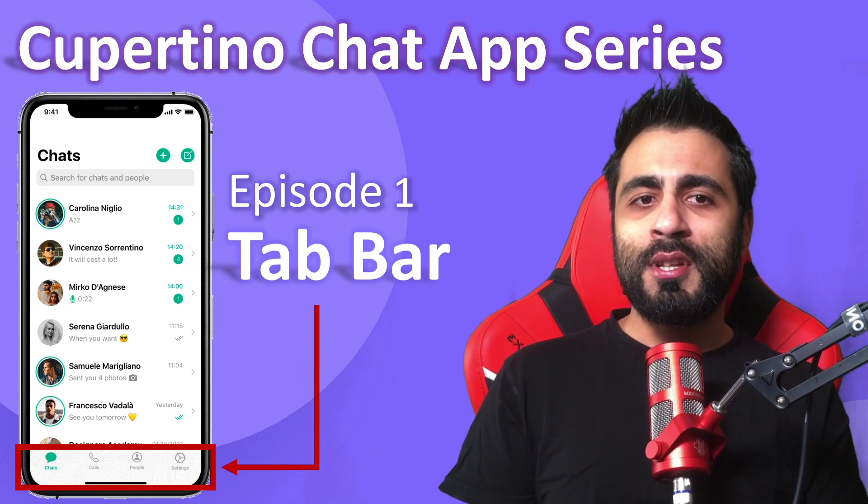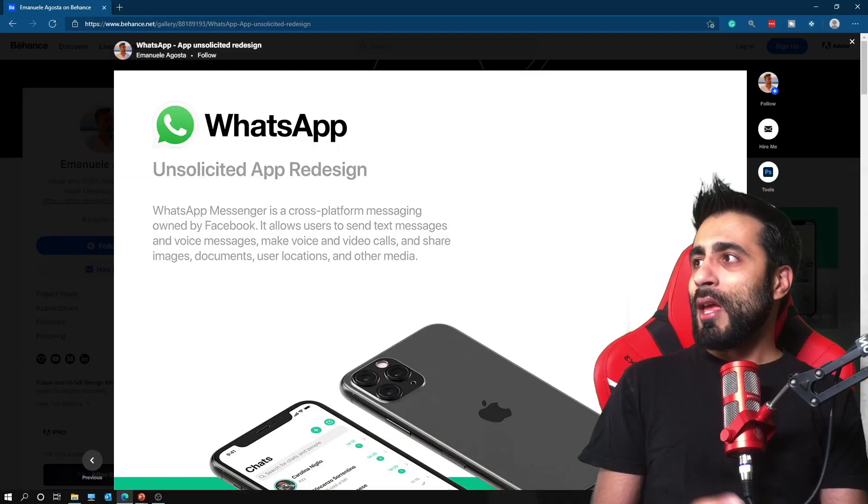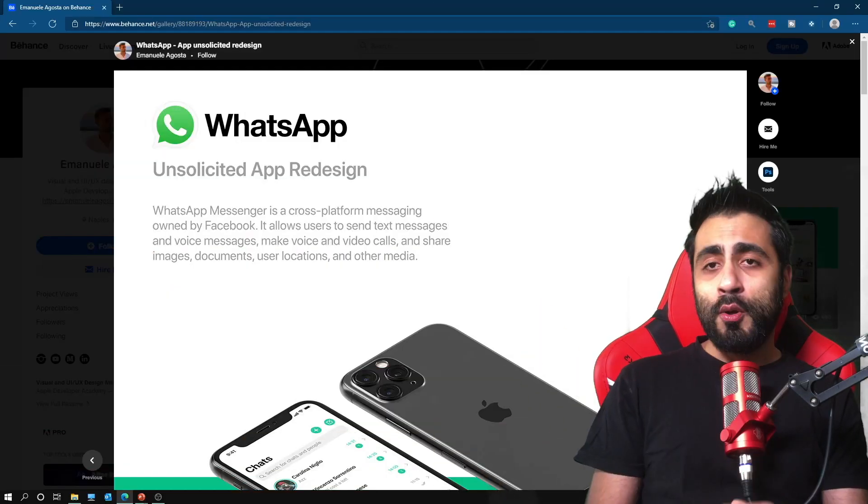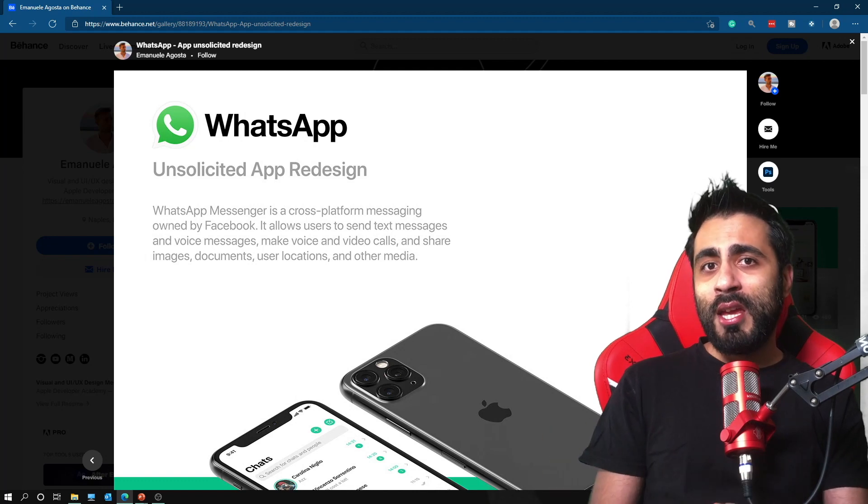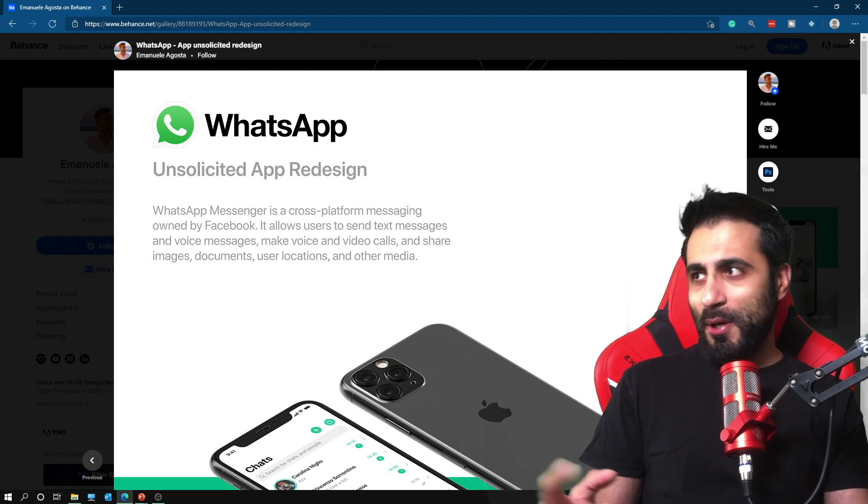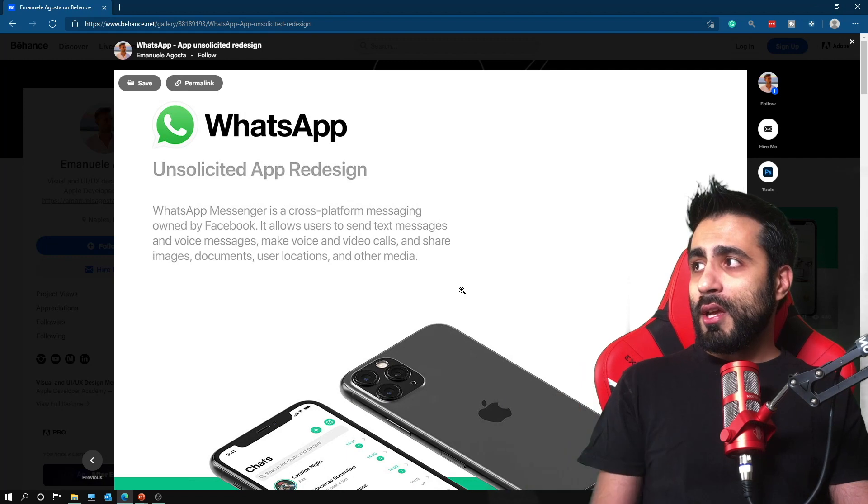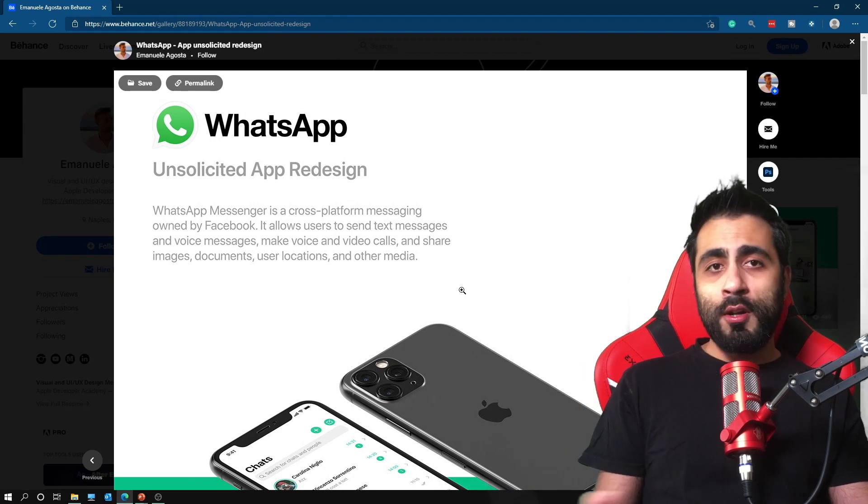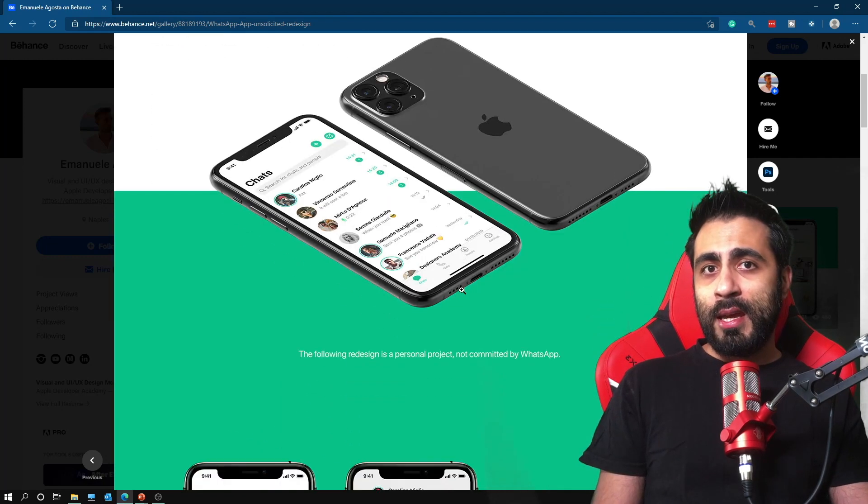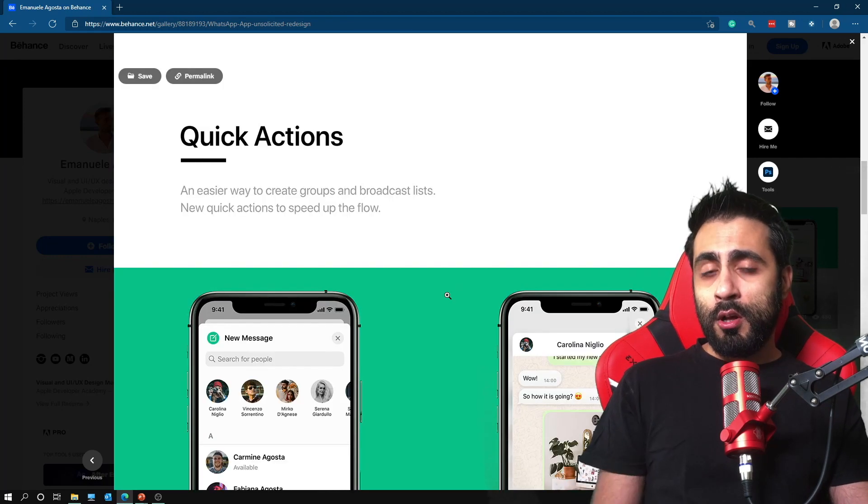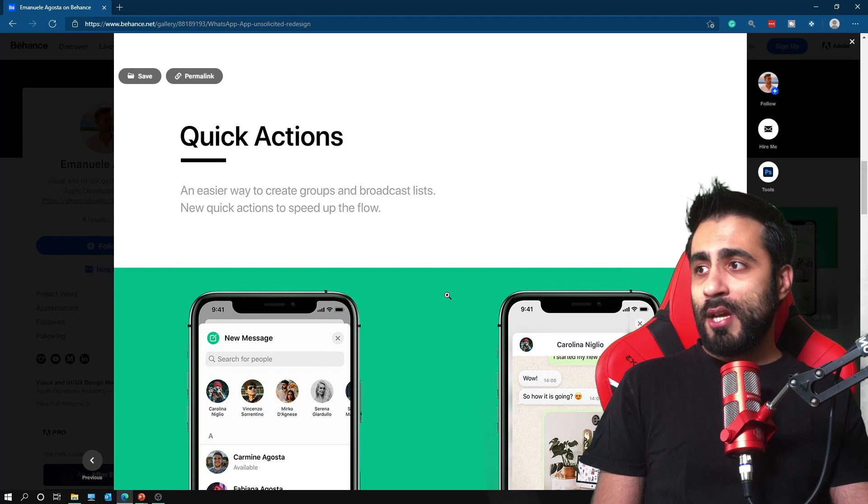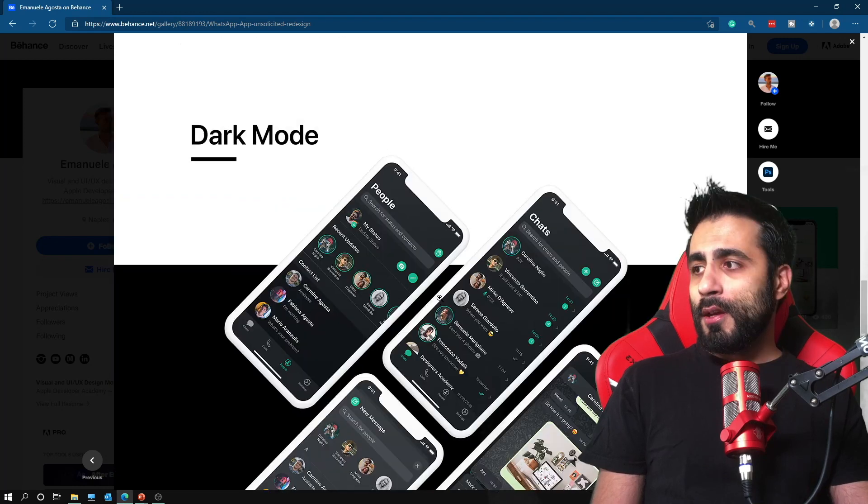I borrowed the designs from Emmanuel Augusta. I contacted him and he allowed me to use his designs for this tutorial. Check out his profile on Behance and Medium. He has lots of design work there.